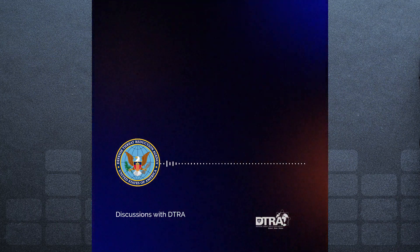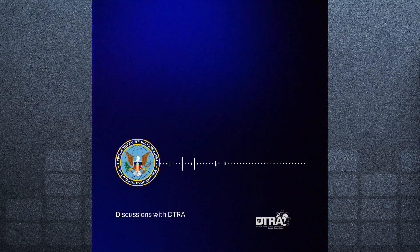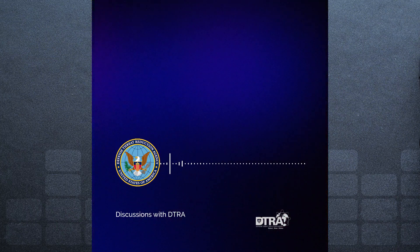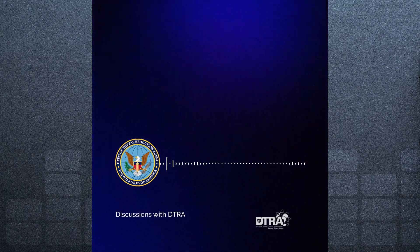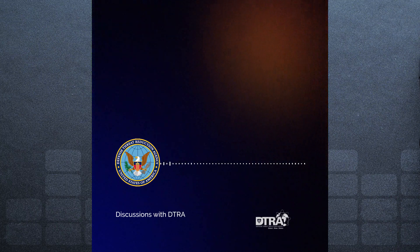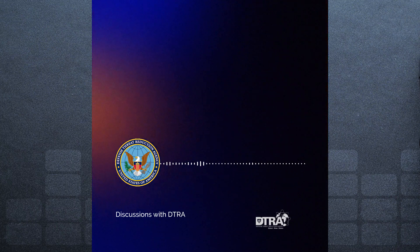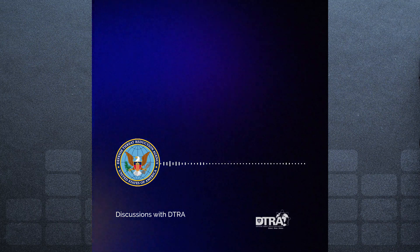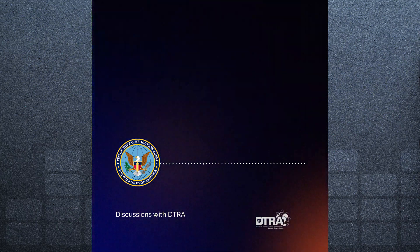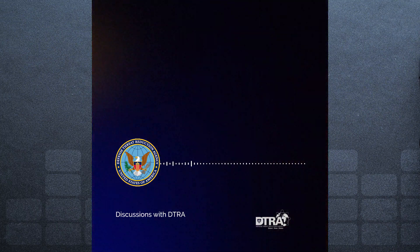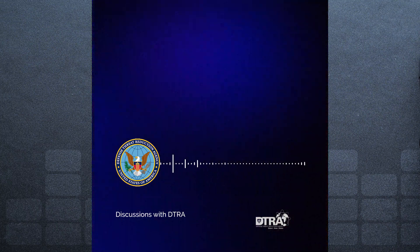Very good. All right. That leads me to my next question.